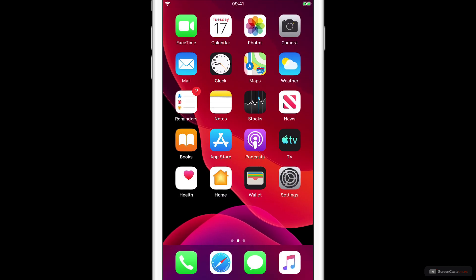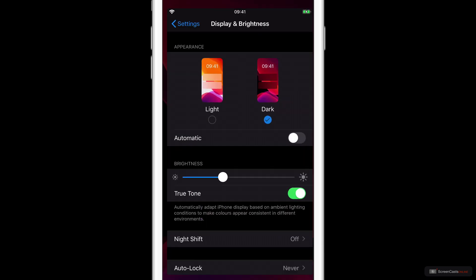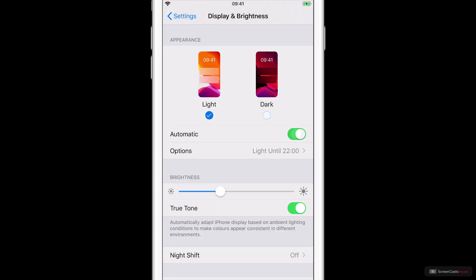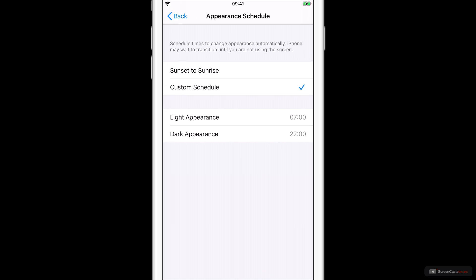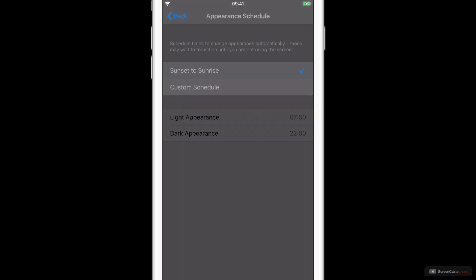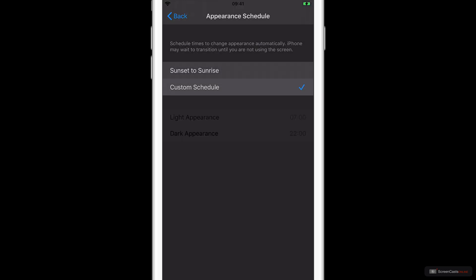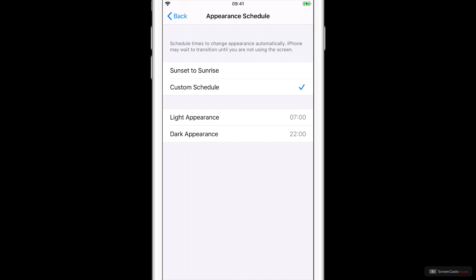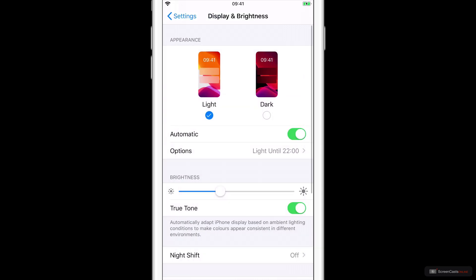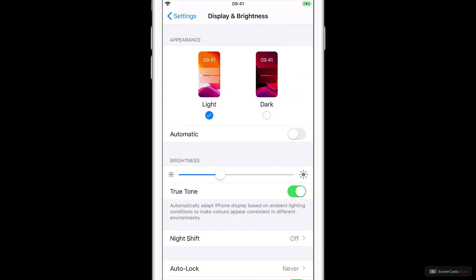You can change Dark Mode to transition at various times. If I go back to Settings and switch to Automatic, so currently the option is set to be light until 10 o'clock, so it's only the early hours of the evening now, so it's gone to Light Mode. You can change that if you want it to be sunrise to sunset or if you want a custom schedule and change the times when light and dark make their appearance. But for this demo, I'm going to switch off Automatic and leave it in Light Mode.